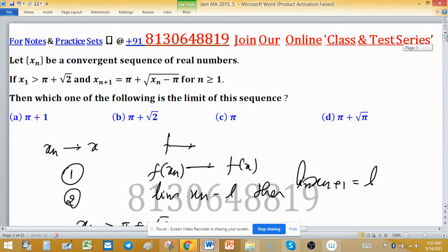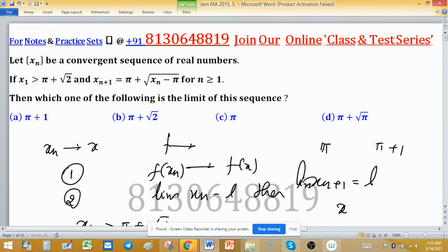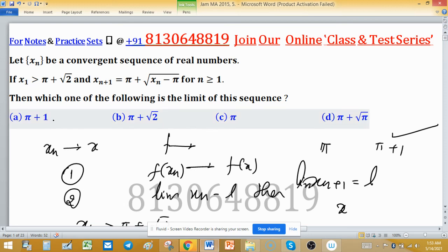We have two candidate values for the limit, but the limit is unique, so we must identify the correct one. Since the sequence is decreasing and all terms are somehow greater than π, the limit must be greater than π. Therefore, L = π is ruled out and the limiting value of this sequence is π + 1.